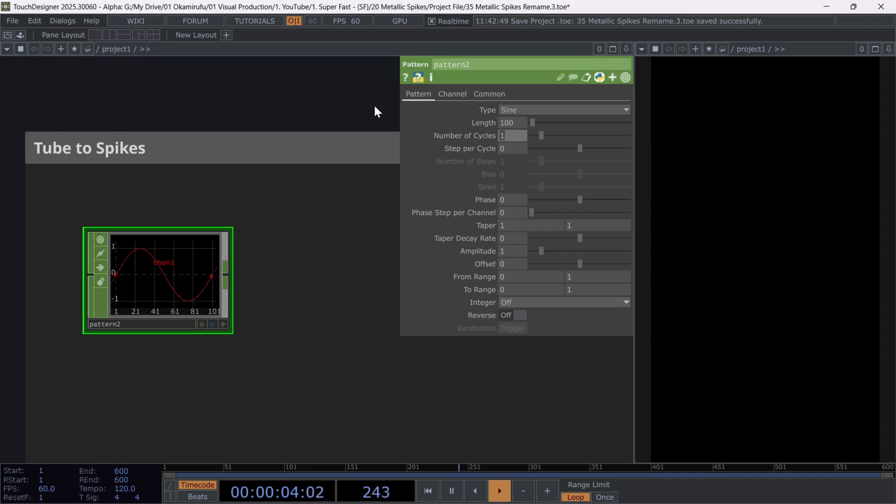Number of cycles to 0.25. And finally, use a more exaggerated amplitude of four.